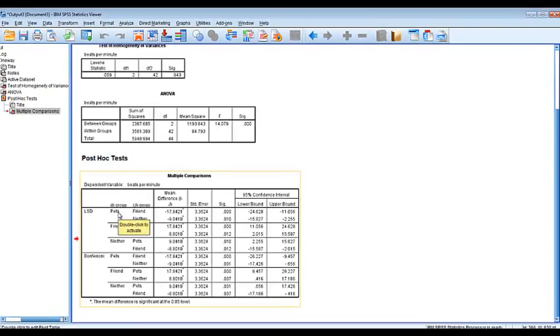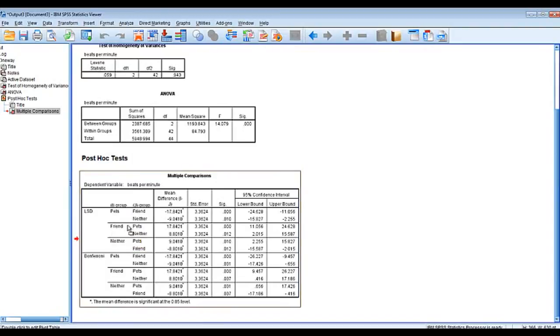So it's going to compare pets to friend. It's going to compare pets to neither. And then it's going to go friend to pets and friend to neither and so forth and so on.